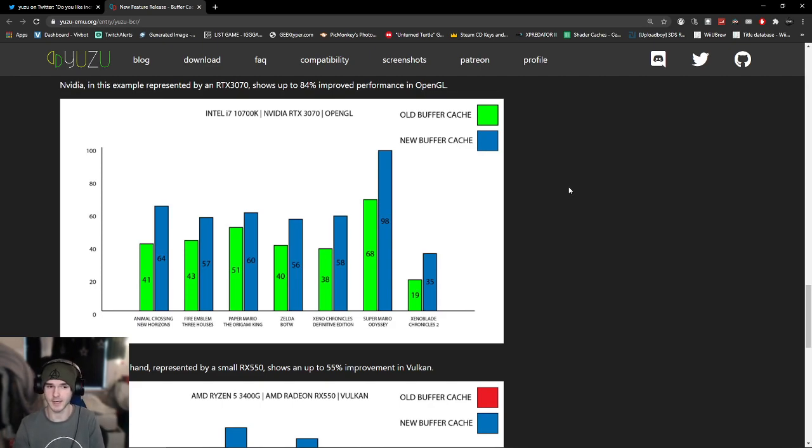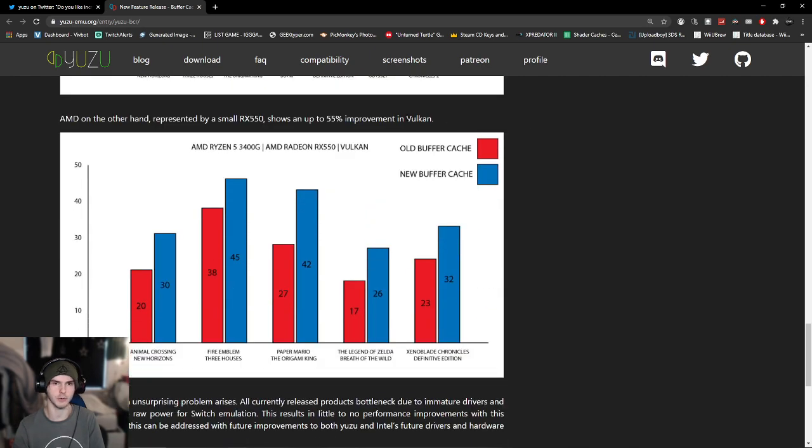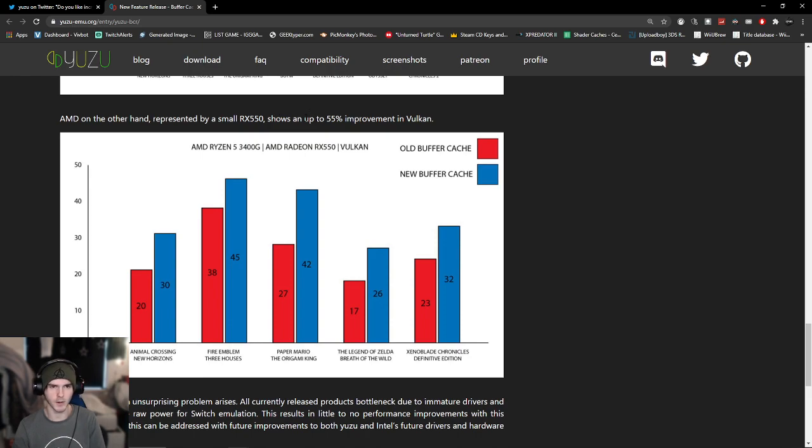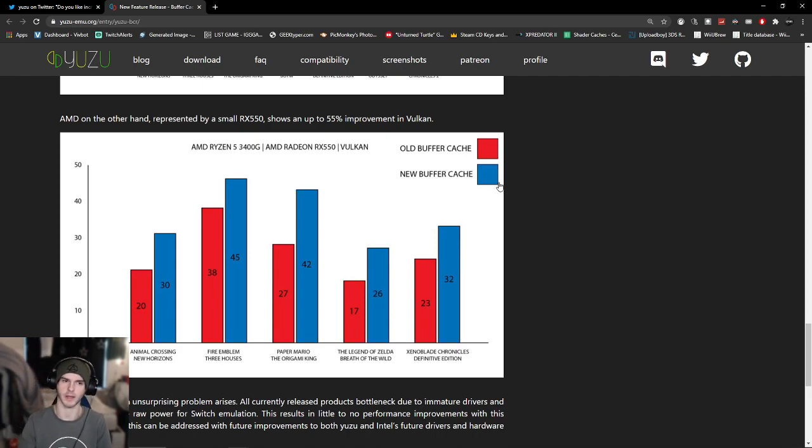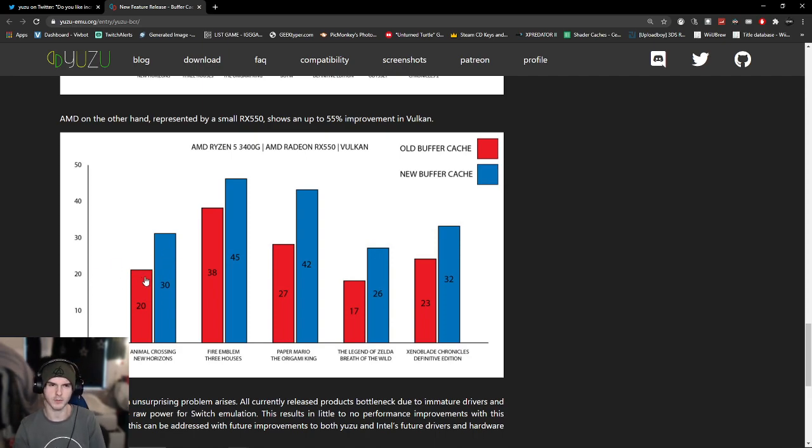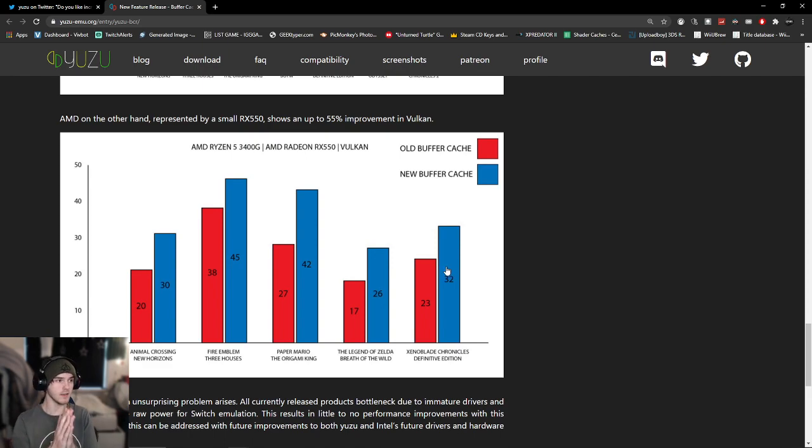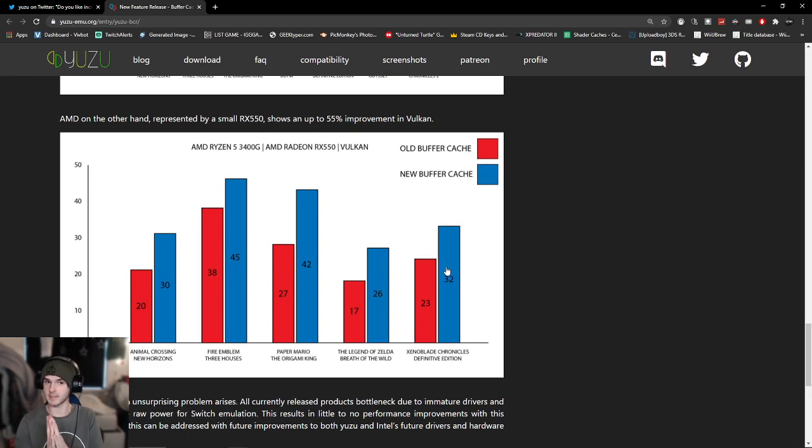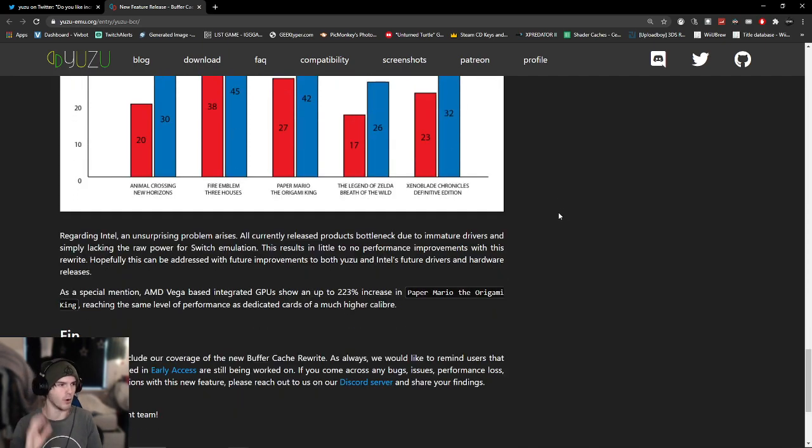That is very nice. Now this is on an Nvidia card, obviously on OpenGL. Some people don't have Nvidia and they use Vulkan. So they posted this system has a Ryzen 5 3400G and an AMD Radeon RX 550. Red is the old cache and blue is the new cache. Here we have a 10% improvement, 7% improvement, 15% improvement, 9% improvement, and 9% improvement. So even on Vulkan on AMD gear, there is improvement.